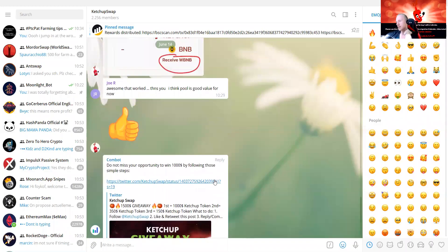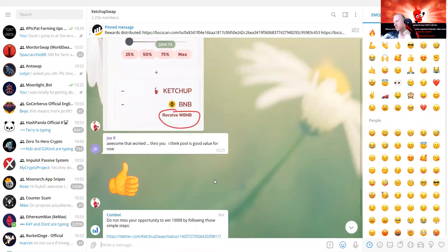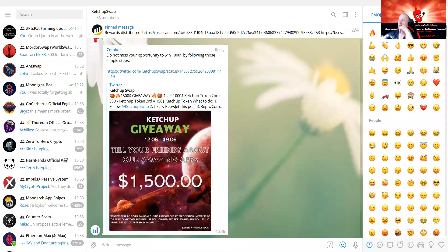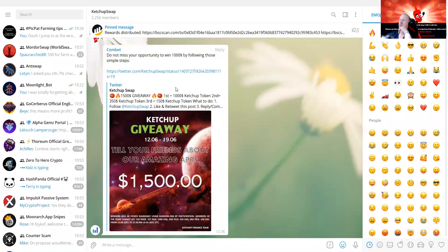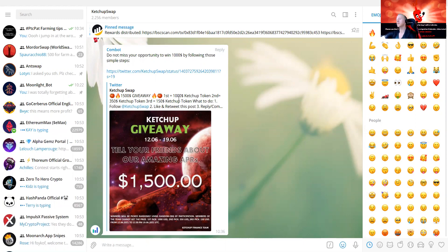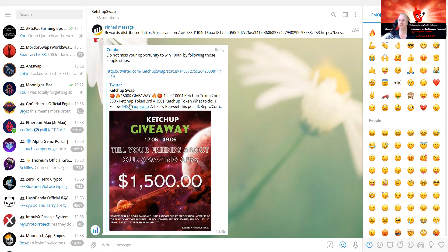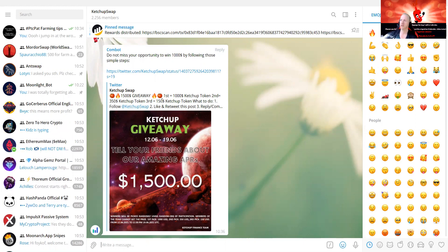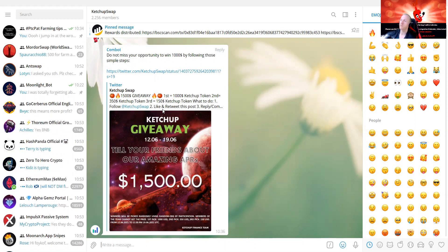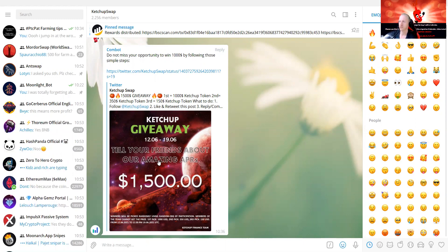You can see that there's an opportunity now. Don't miss your opportunity to win in this $1,500 giveaway. The first prize is $1,000 worth of Ketchup token, the second is $350 Ketchup token, and the third is $150 Ketchup token.